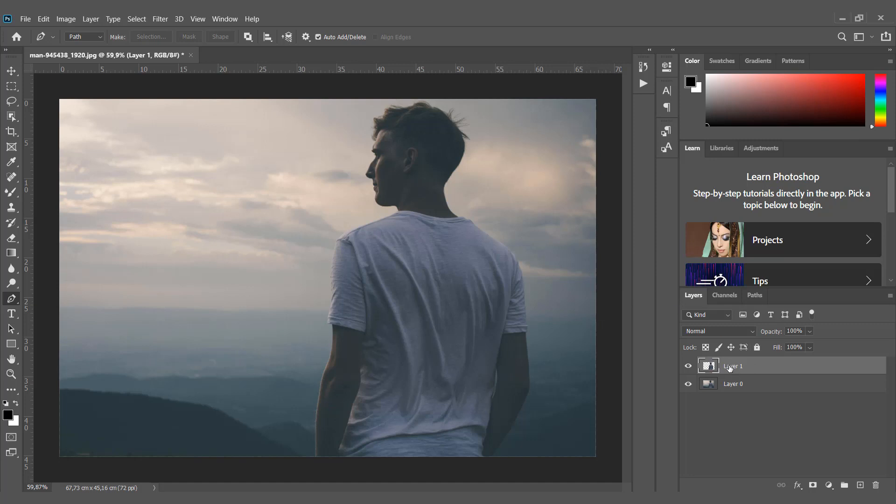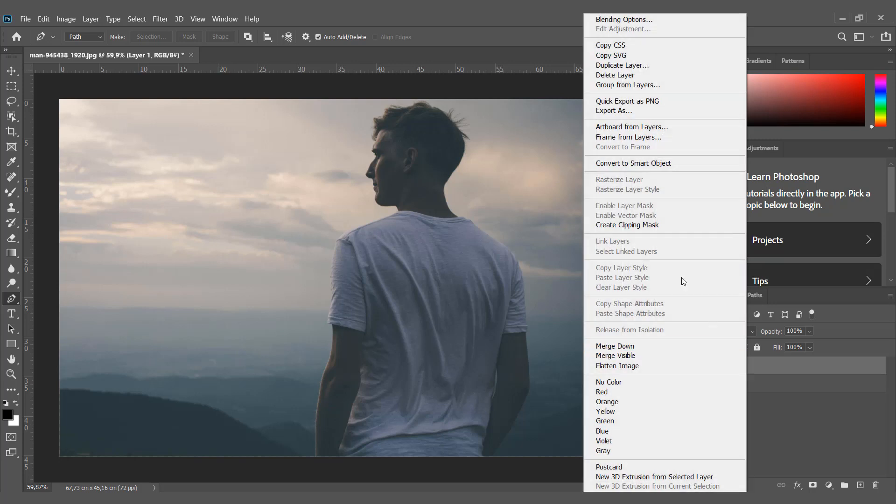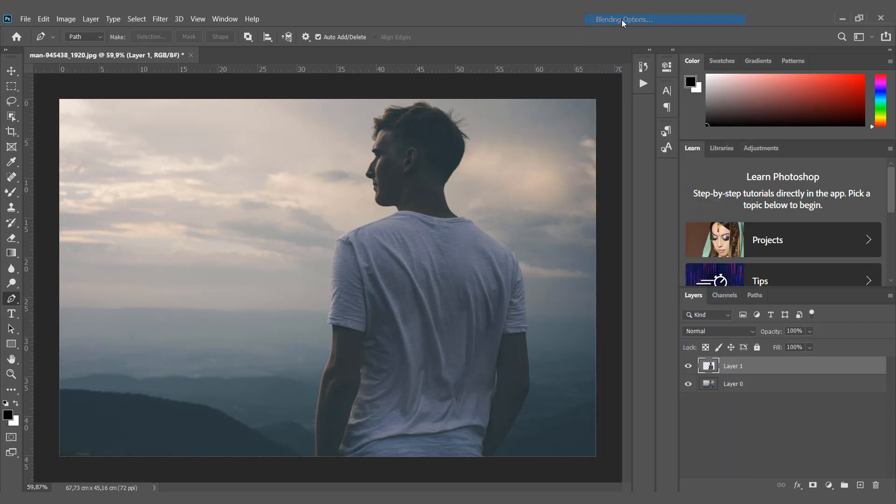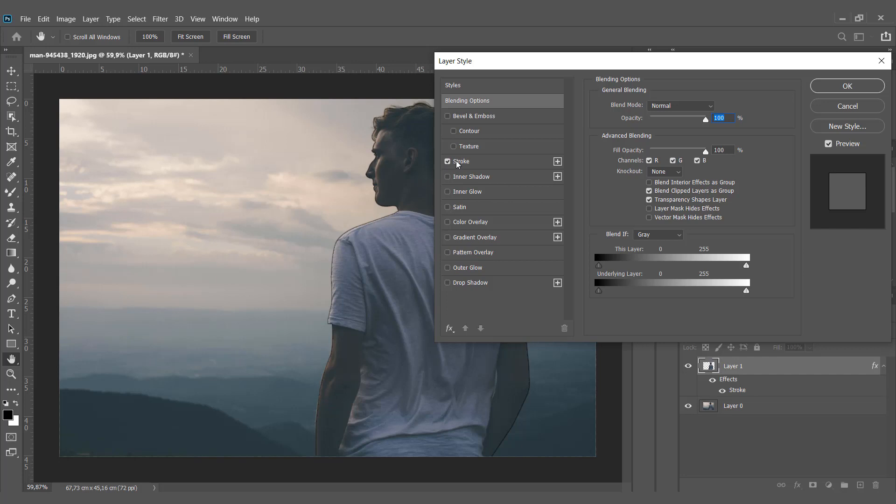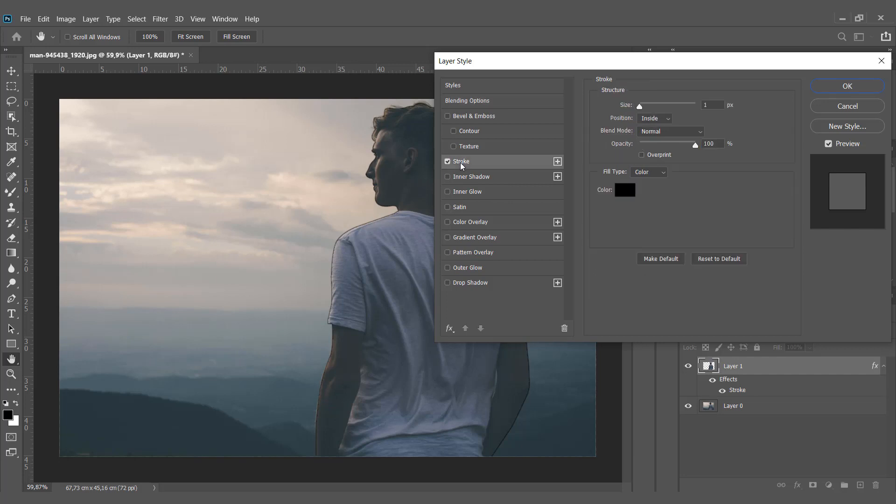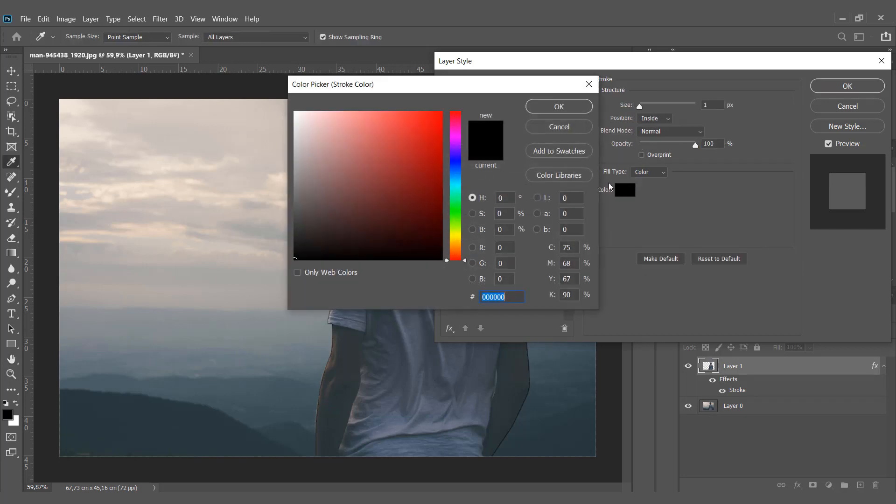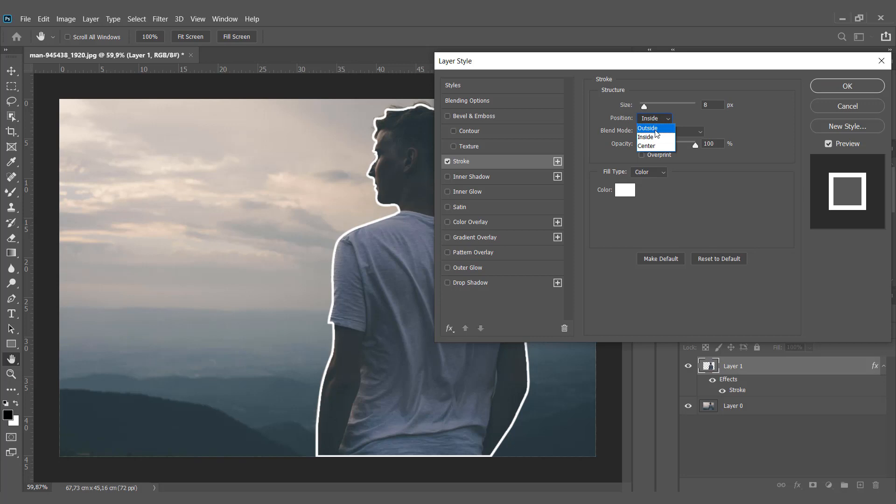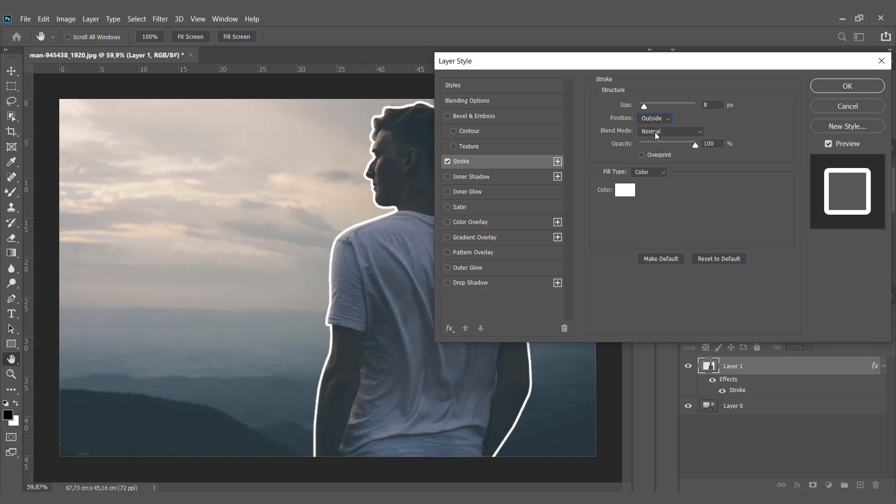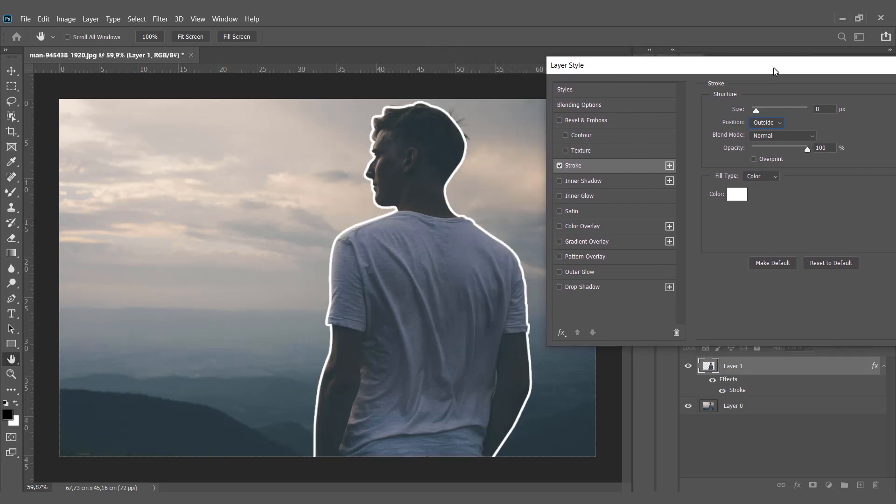Right-click on the layer and choose blending options. Choose stroke, change the color to white, and adjust the size and position to outside.